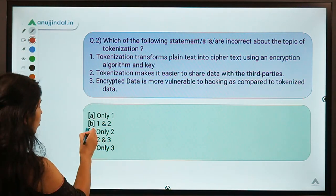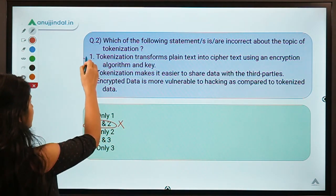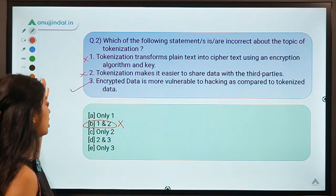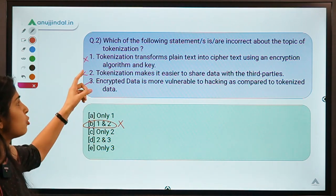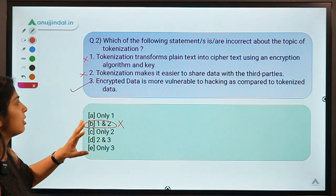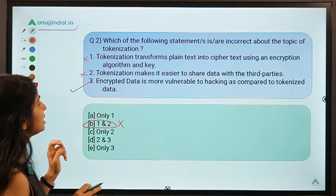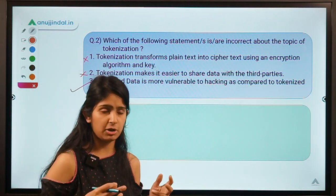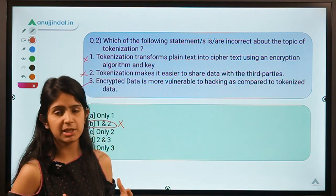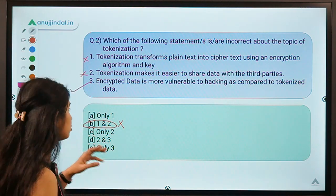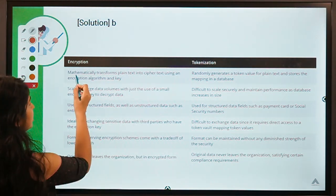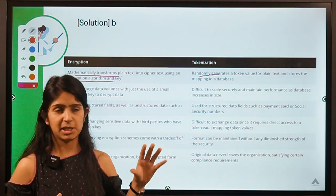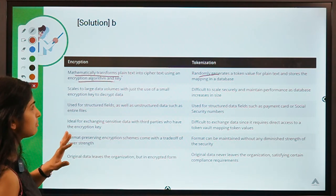Statement one says tokenization transforms plain text into ciphertext using an encryption algorithm and key — this is wrong. Tokenization does not make use of mathematical algorithms. Under encryption, plain text is mathematically transformed, whereas under tokenization the symbol is generated randomly. There is a key difference between encryption and tokenization.